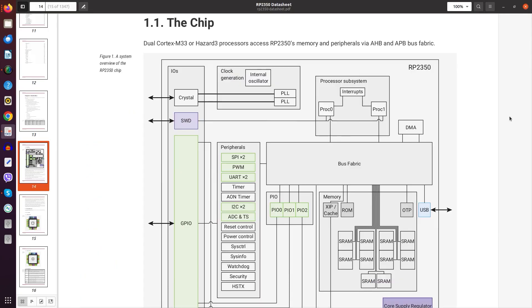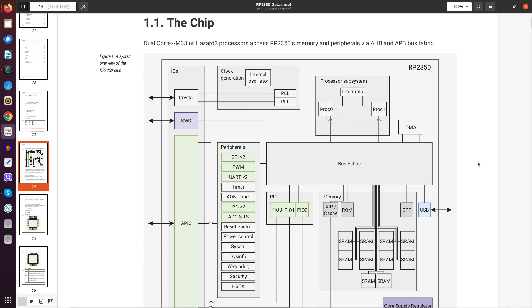And what makes this pretty interesting in terms of the design is here in the datasheet that we see that the processors basically always use the AHB and APB bus fabric. So apparently the bus system remains completely the same regardless whether the ARM or the RISC-V core is currently providing compute power to the application.